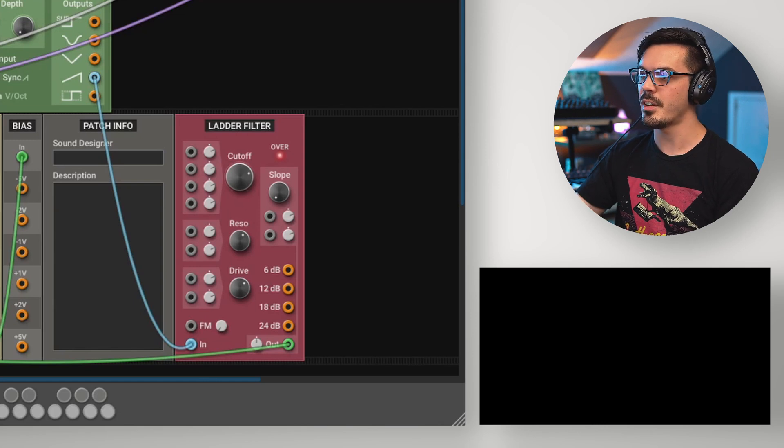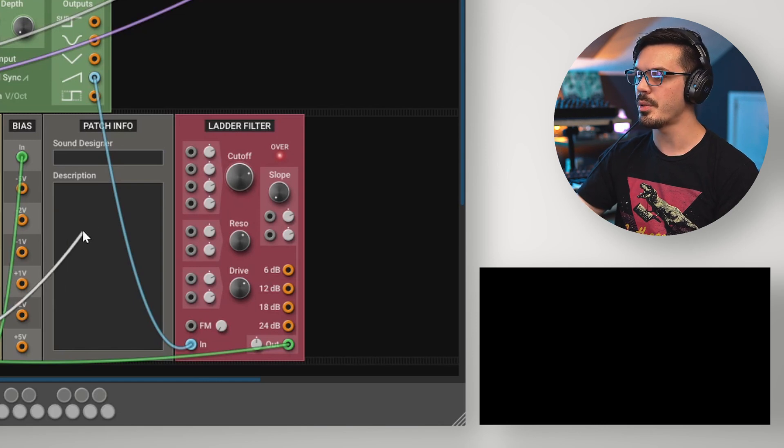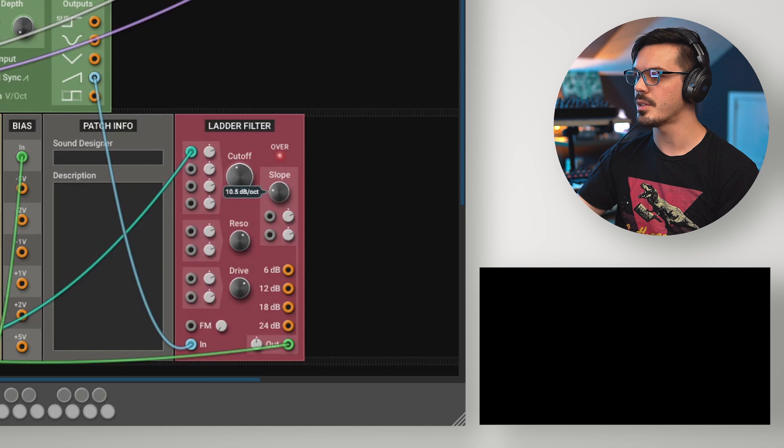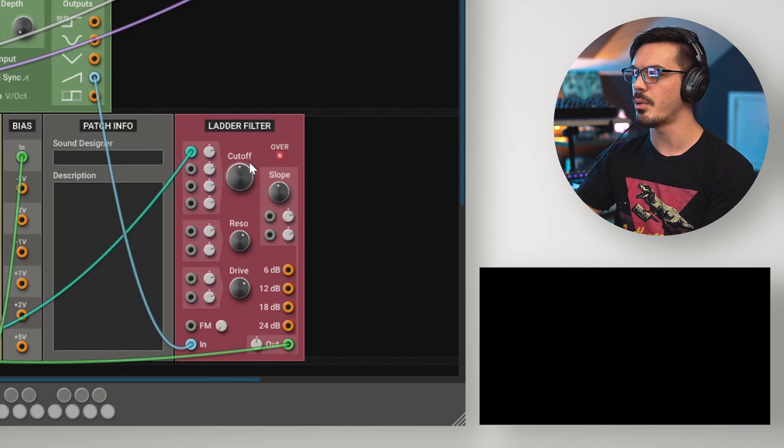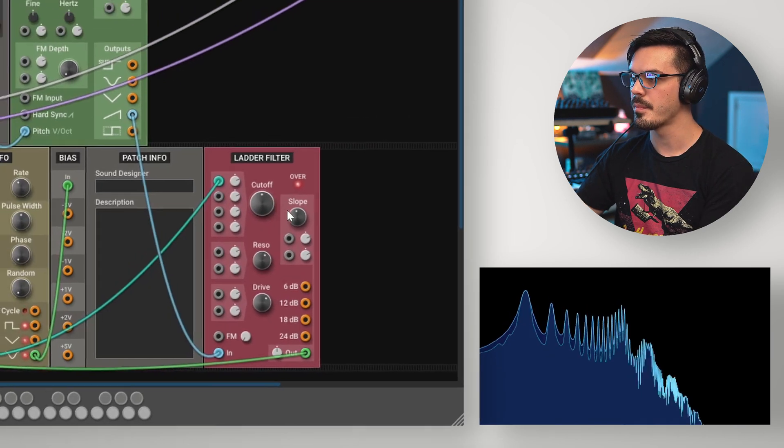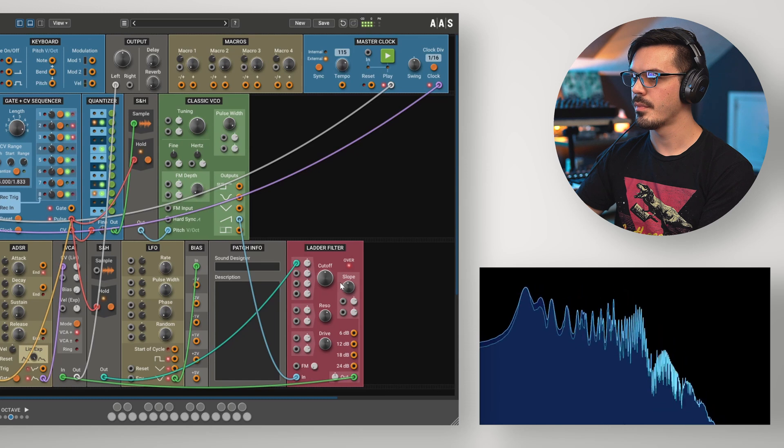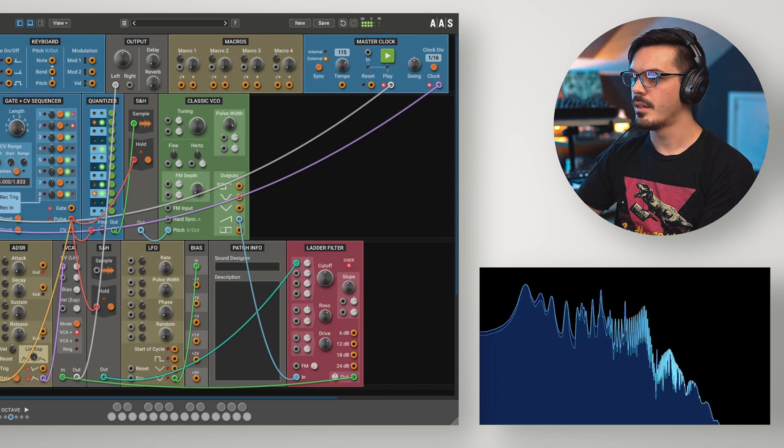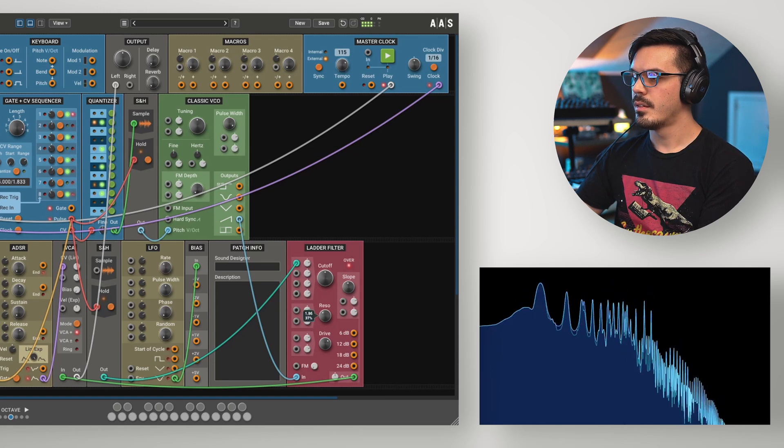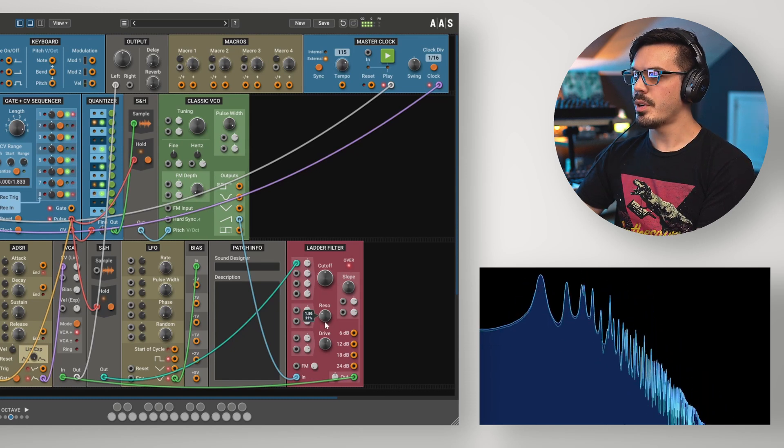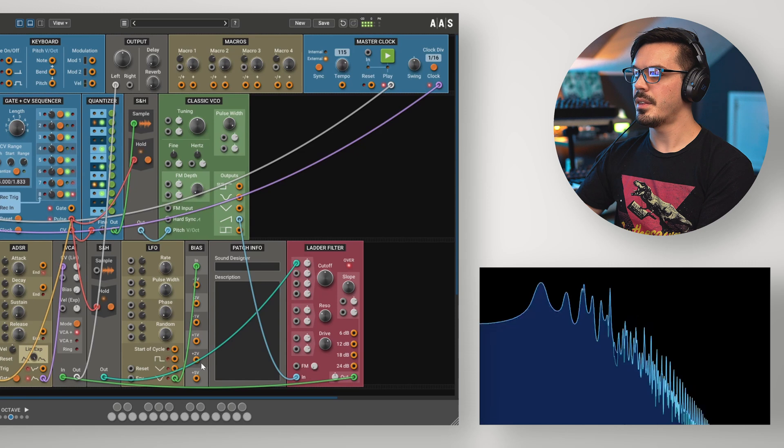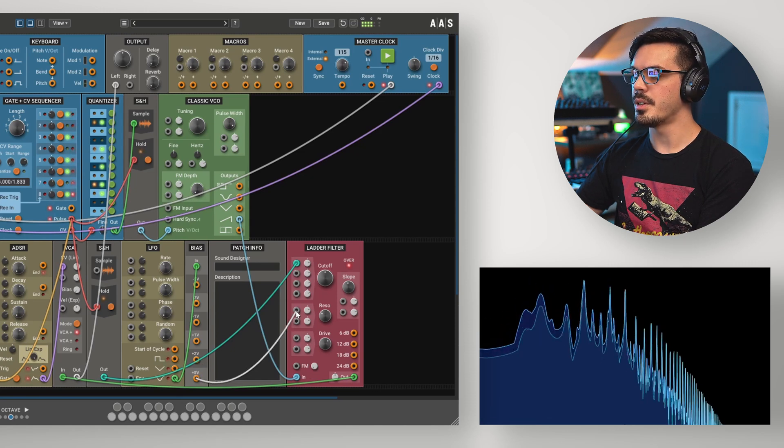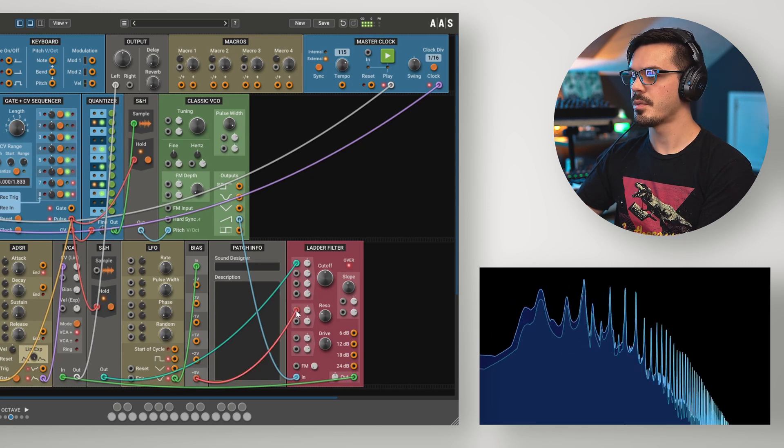Let's start off by using a sample and hold to modulate the filter's cutoff here. Let's increase the slope a little bit and see what we can get. Let's drop the resonance and then use an LFO to increase the amount of resonance.